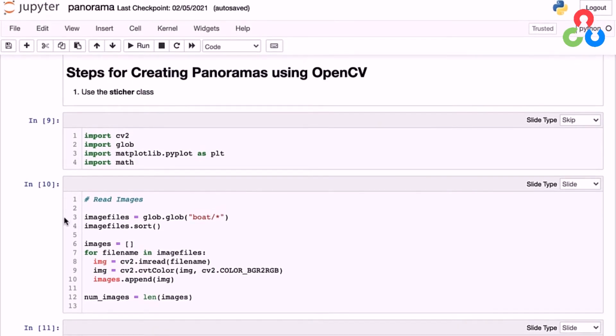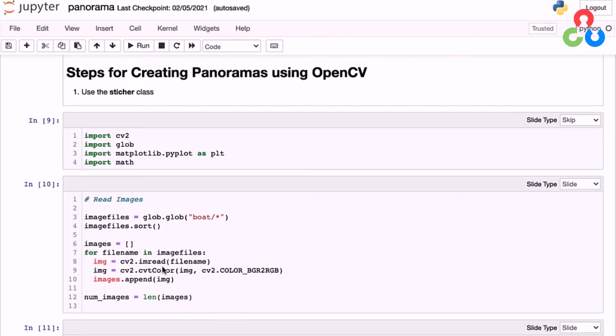And then in this for loop here, we're simply reading in each of the file names and converting the images from BGR to RGB, and then appending each image to a list of images.